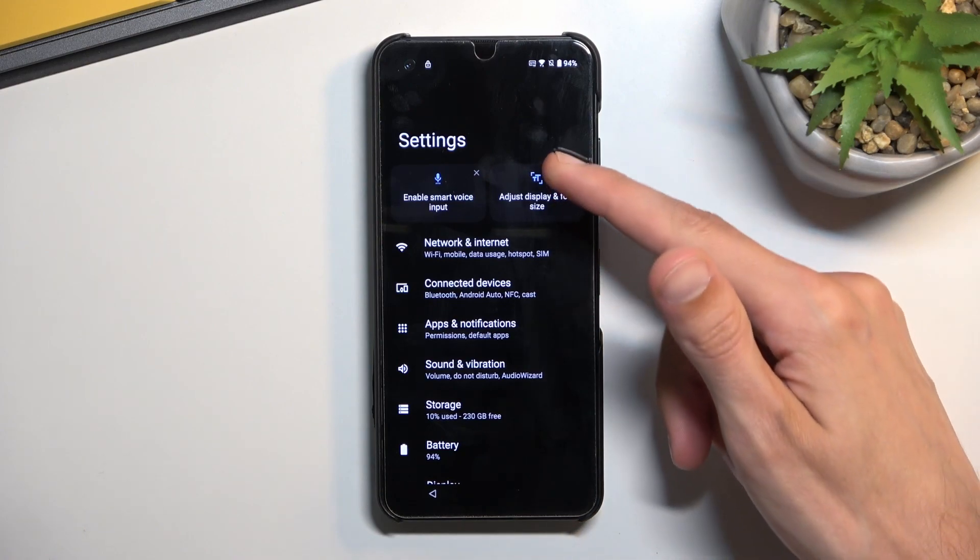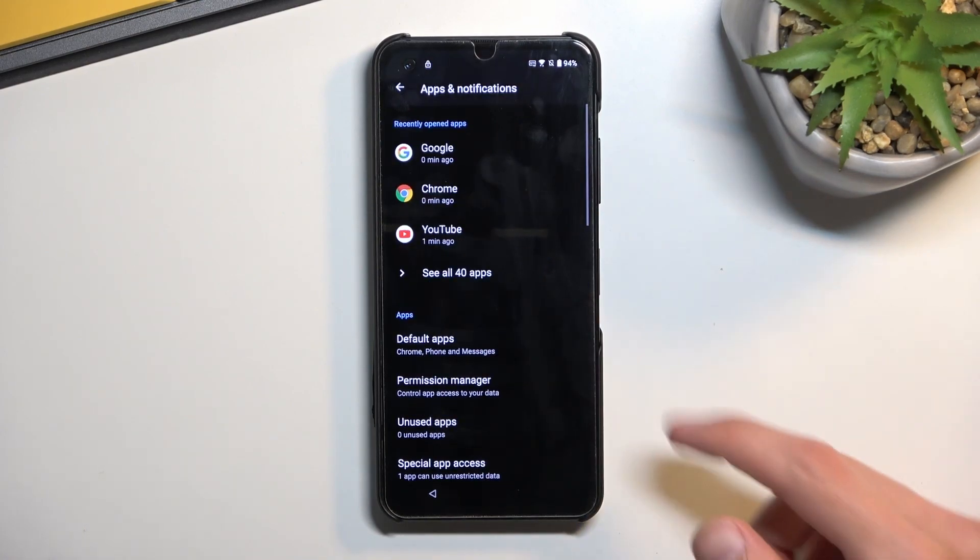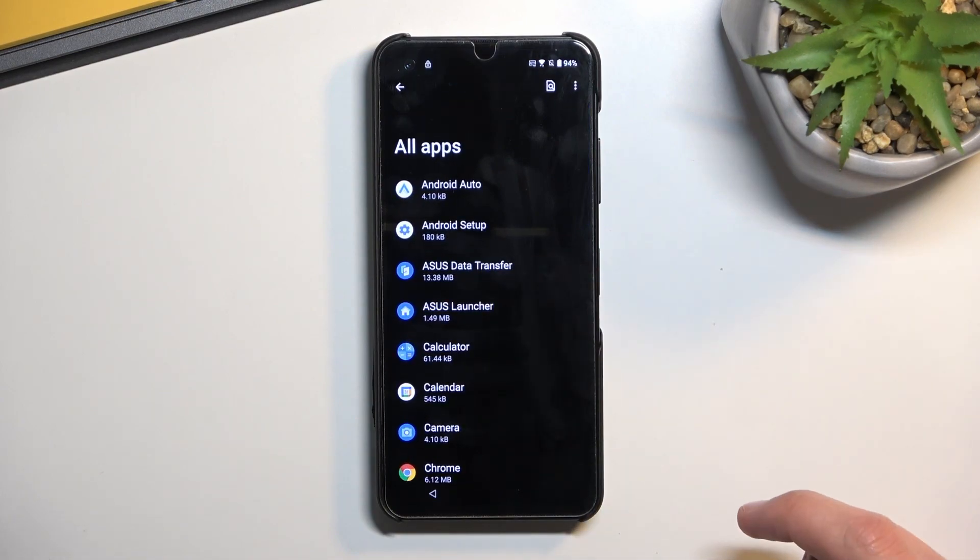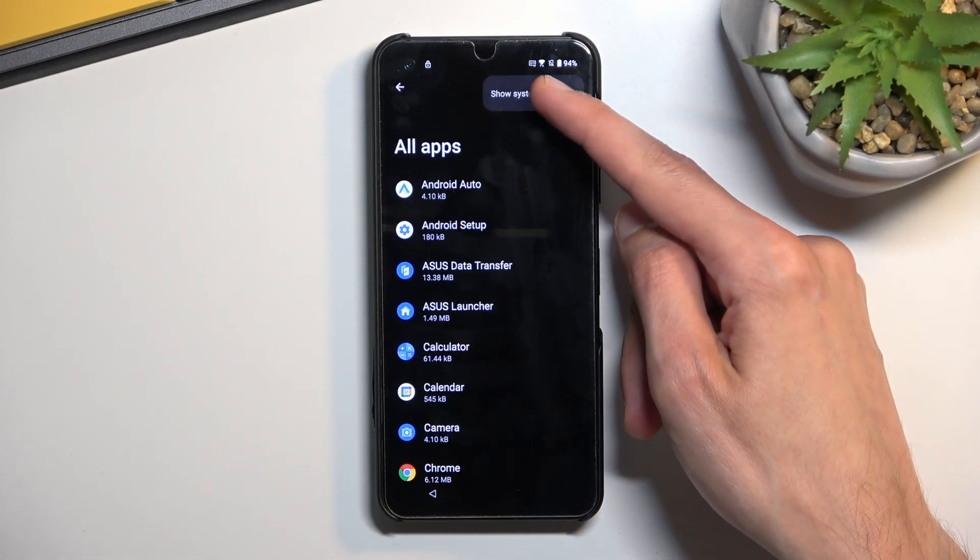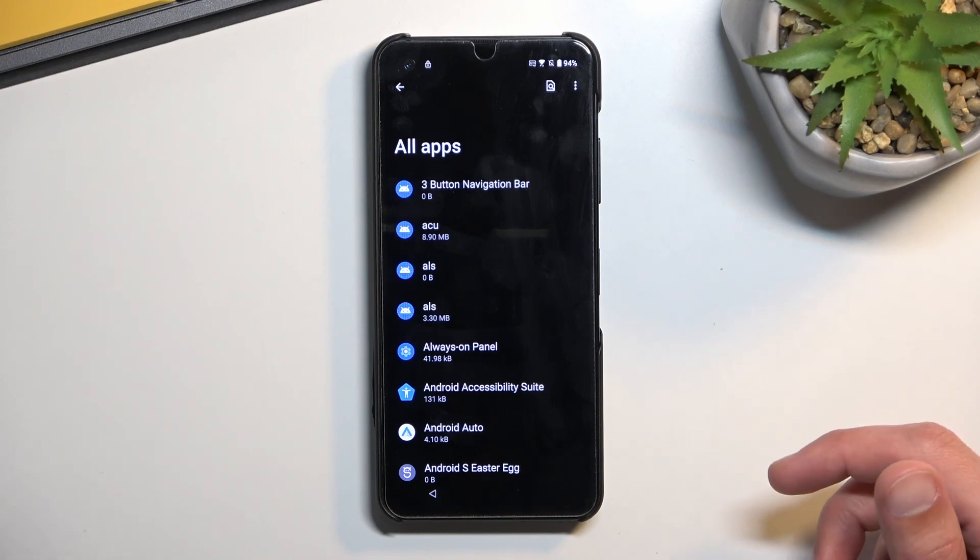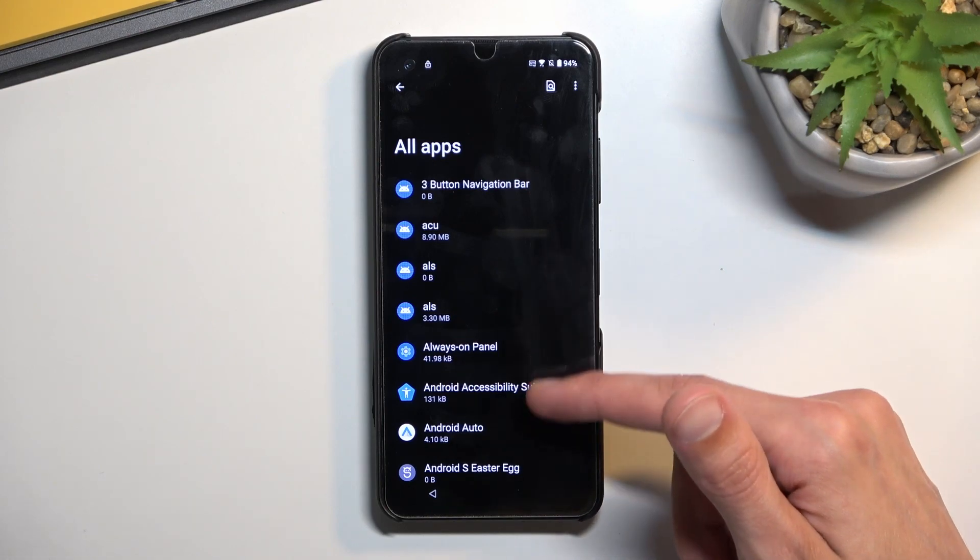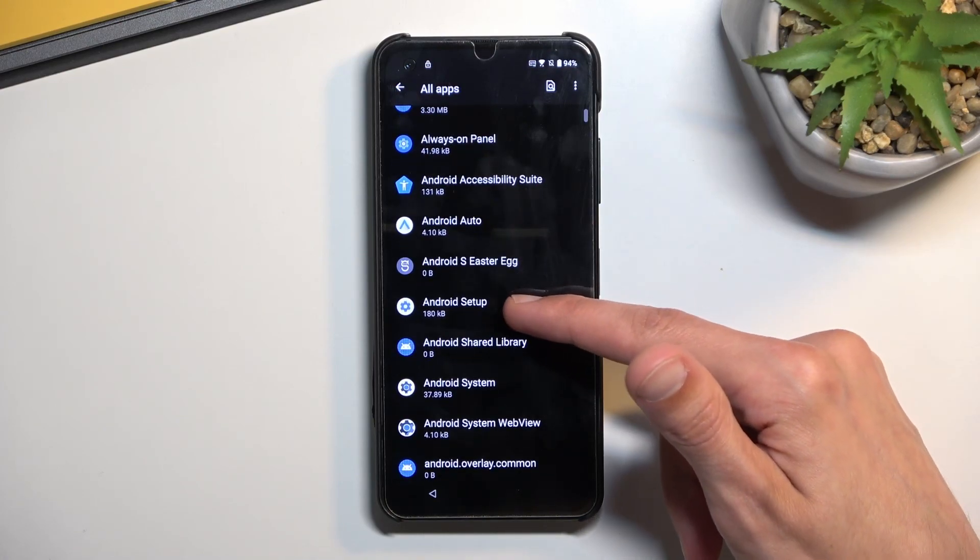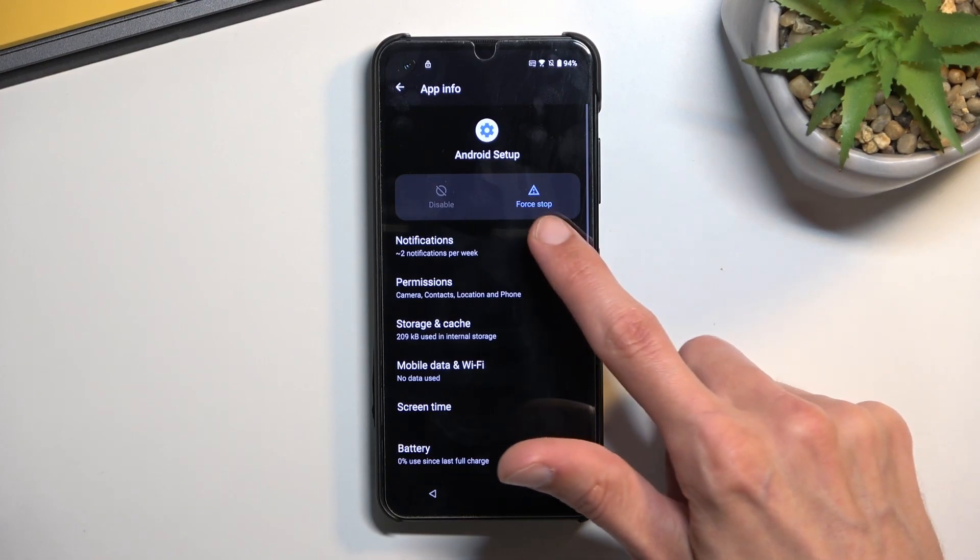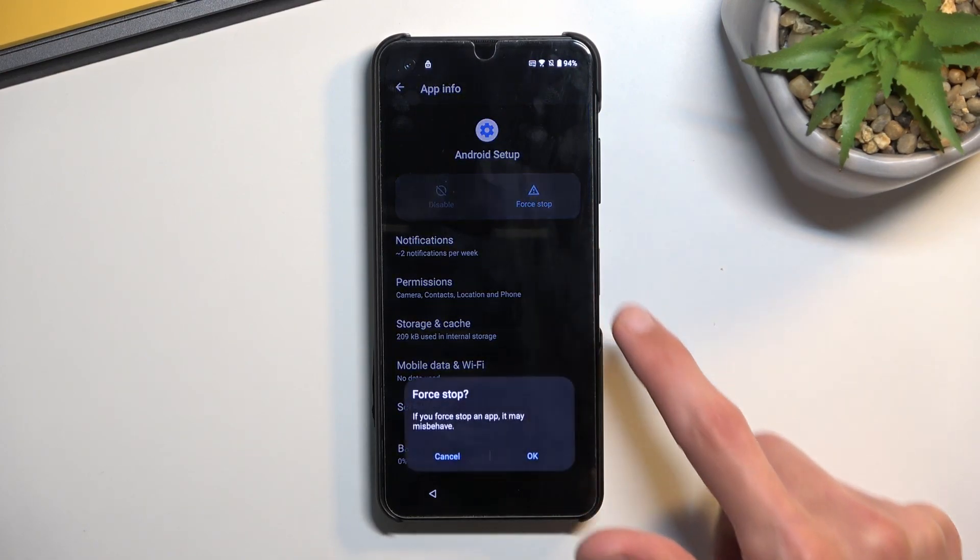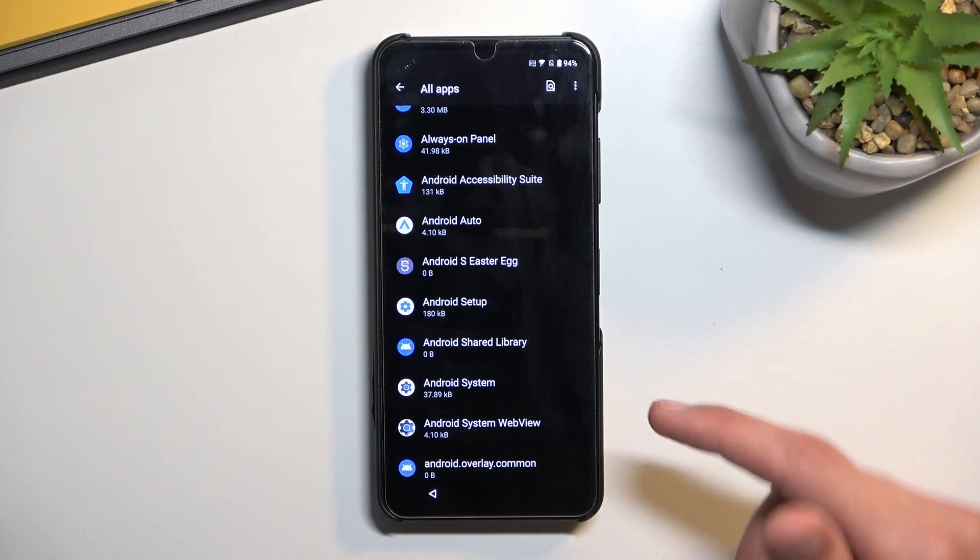We're going to start off by navigating to apps and notifications. Then you want to select see all for the apps, and tap on the three dots and also select show system. Once we see the system applications, you want to select Android setup. It looks like there's only one, so just select it. Here you want to choose force stop and OK.